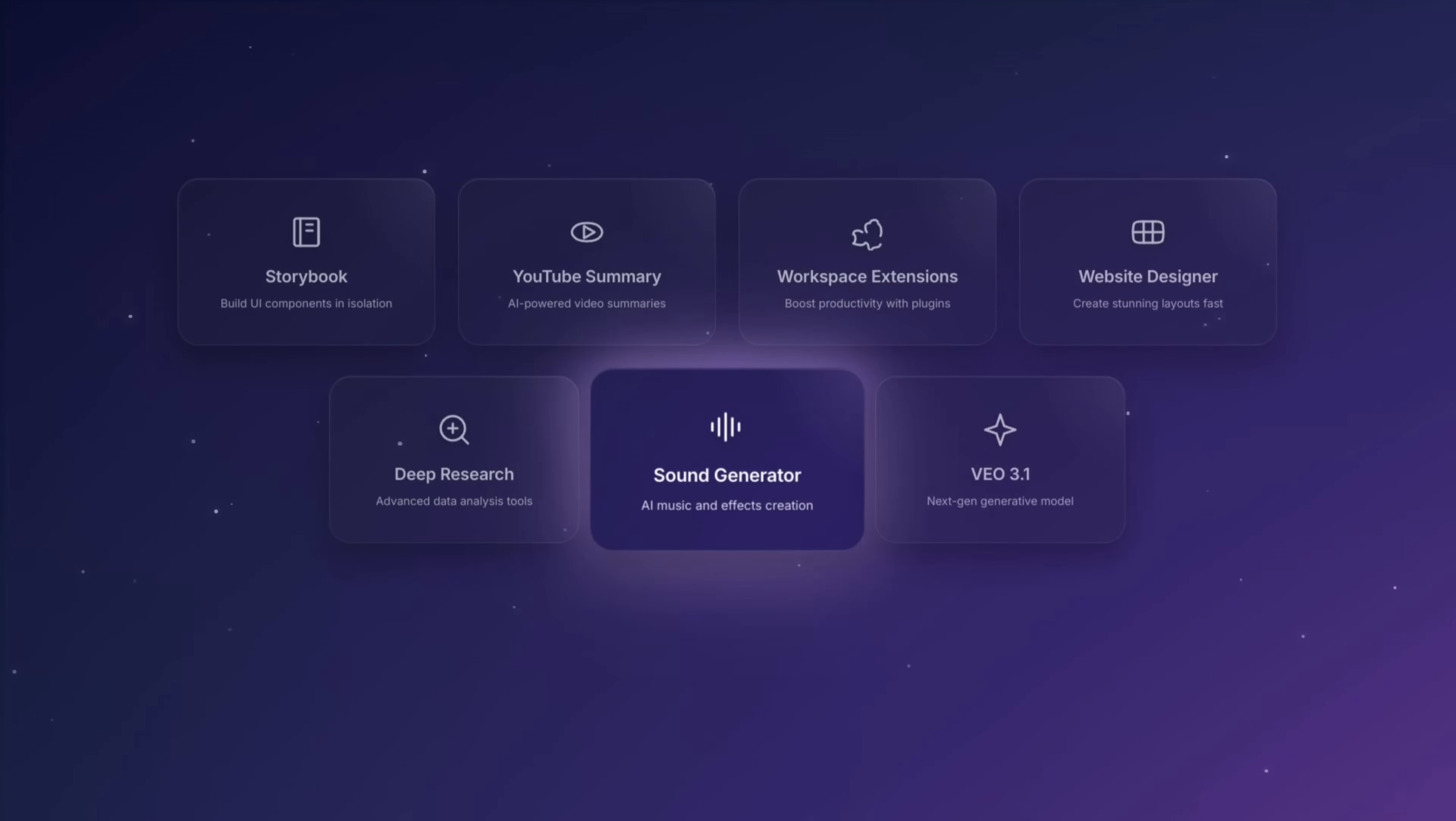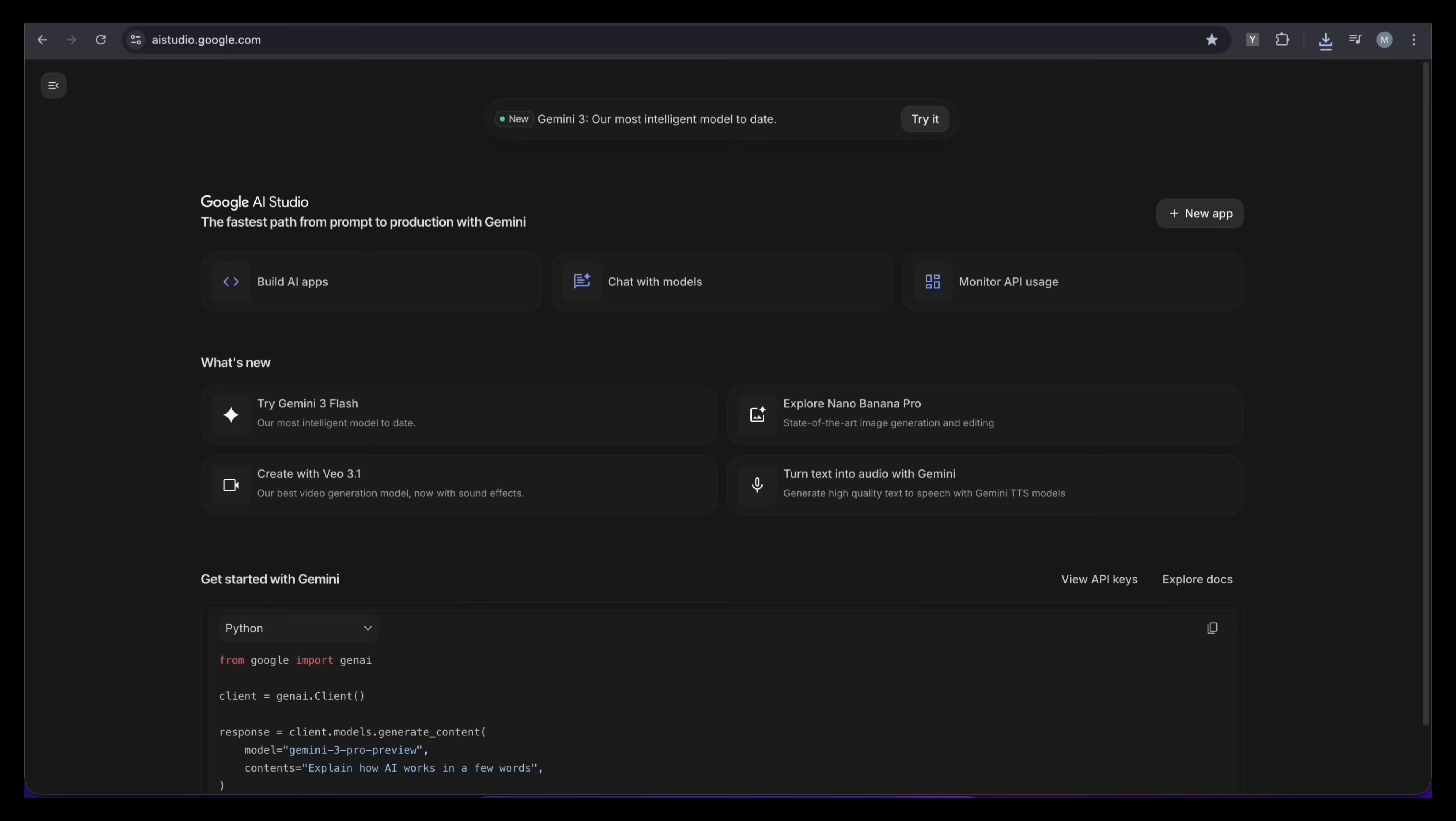For feature number six, we need to leave the normal Gemini website. We are going to a special place called Google AI Studio. This is like a playground for developers, and it gives you access to the powerful Gemini 3 Pro model. But the best part? The audio generation here is amazing.